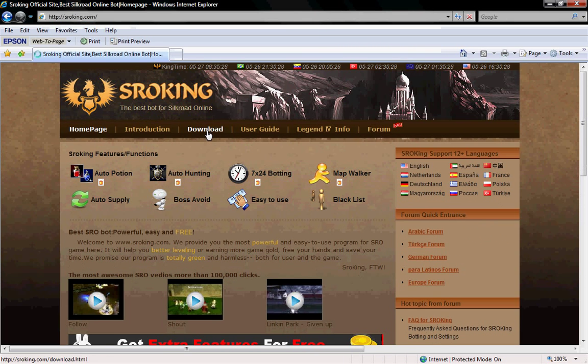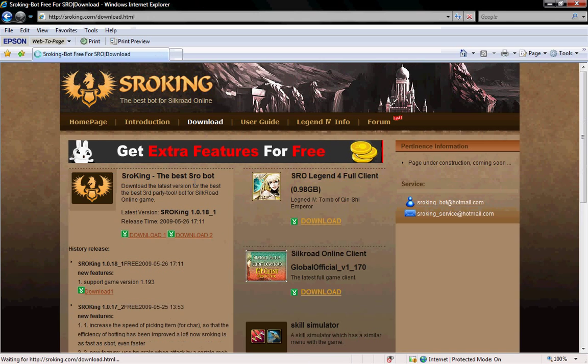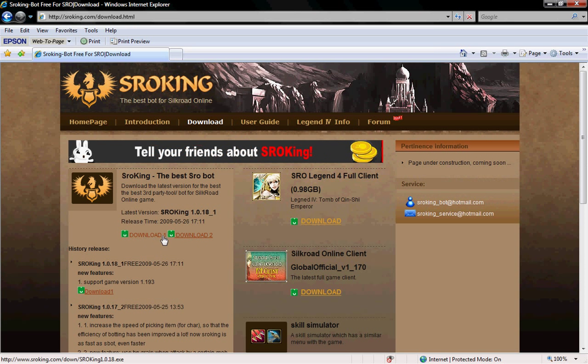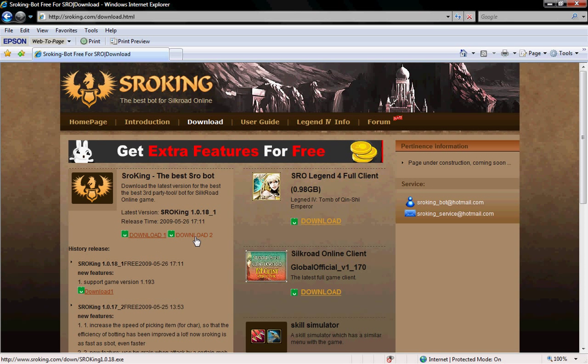Click the download tab. Click download one or download two — they are exactly the same, it does not matter.